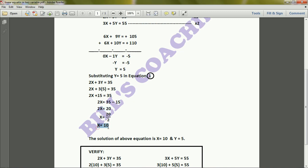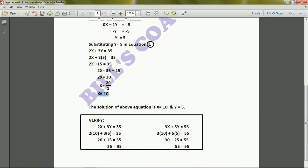Solving further, x = 10. So the solution of the two equations is x = 10 and y = 5.